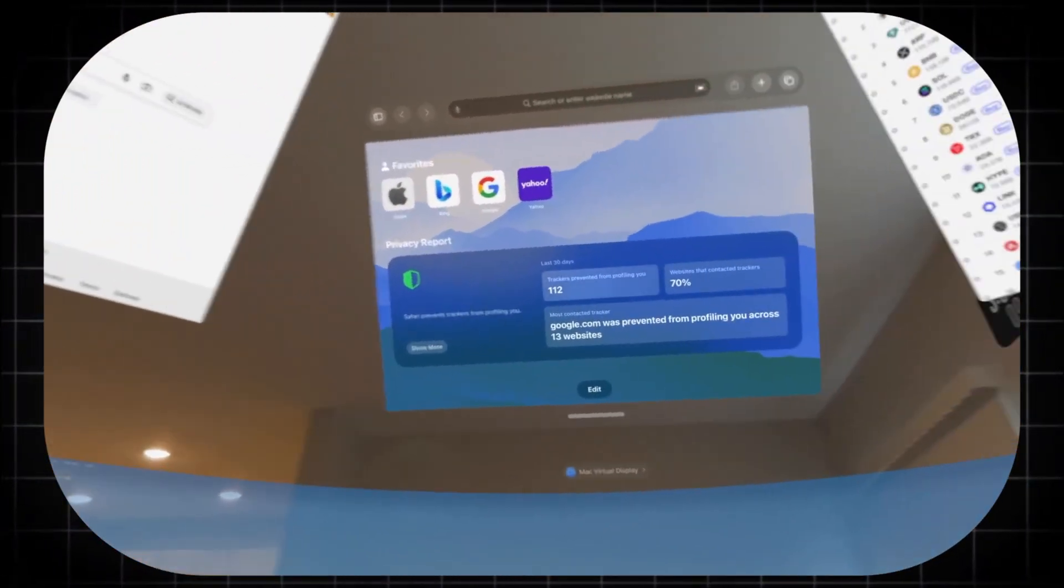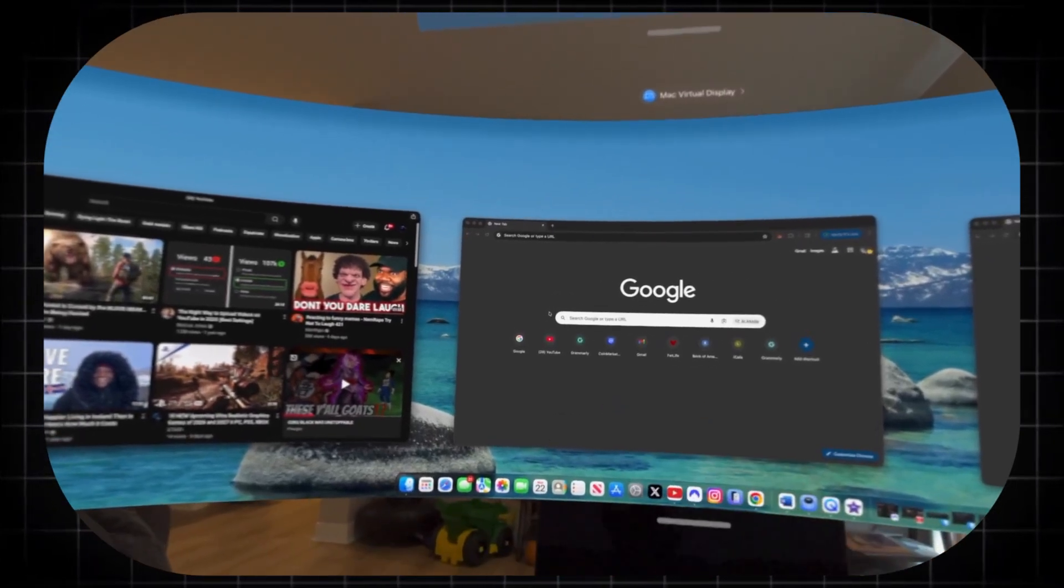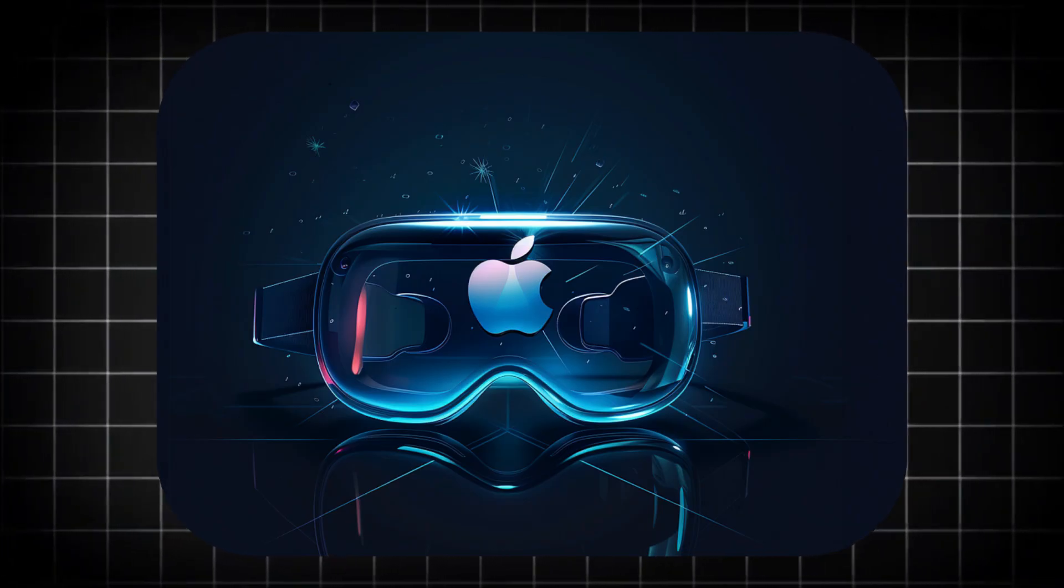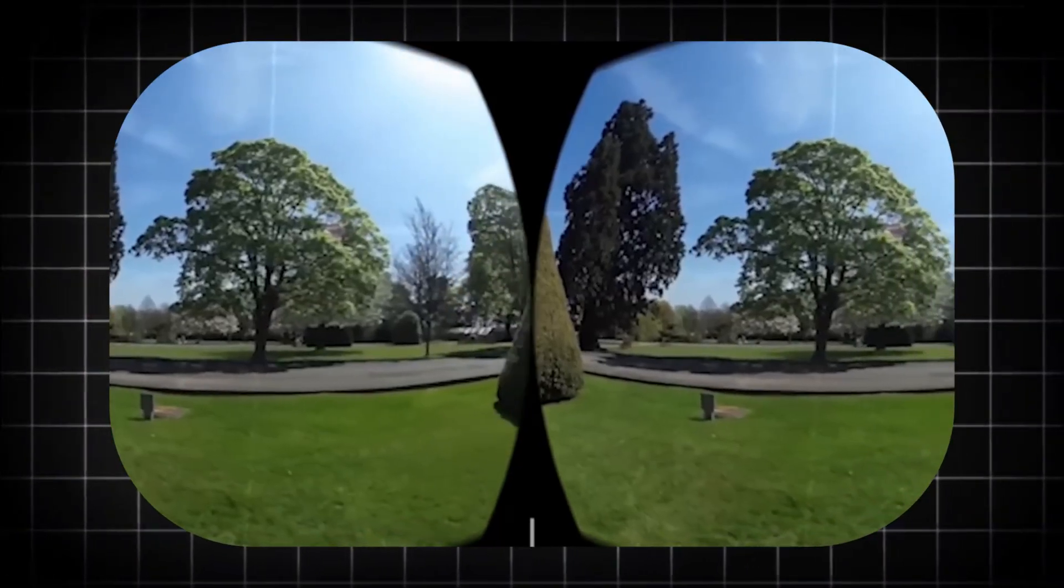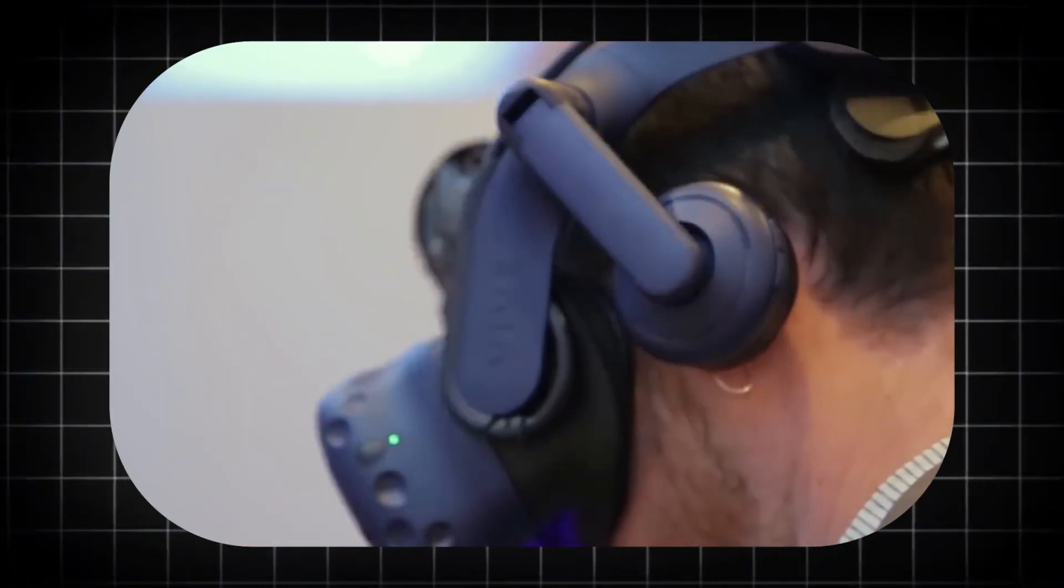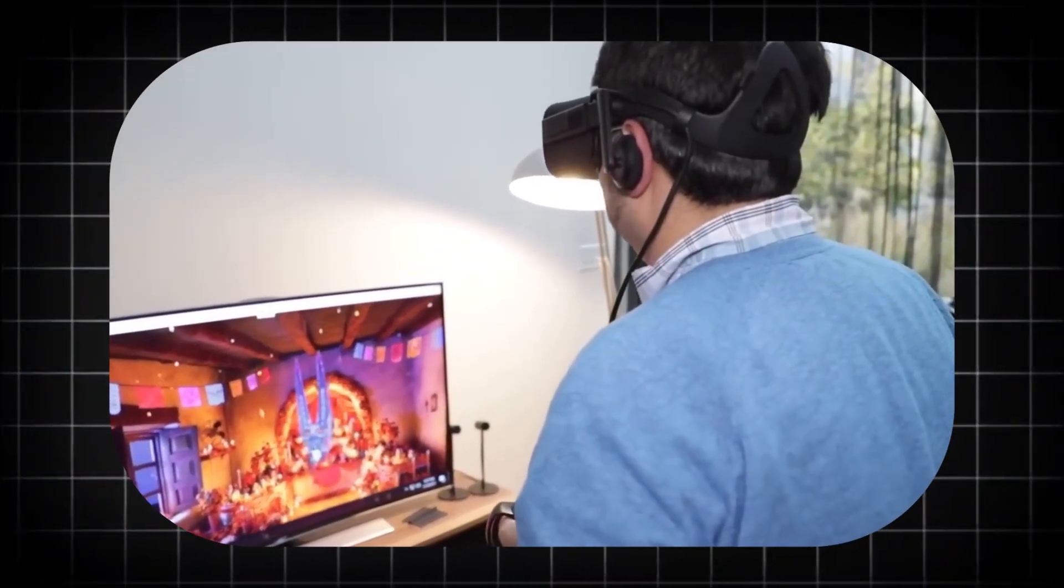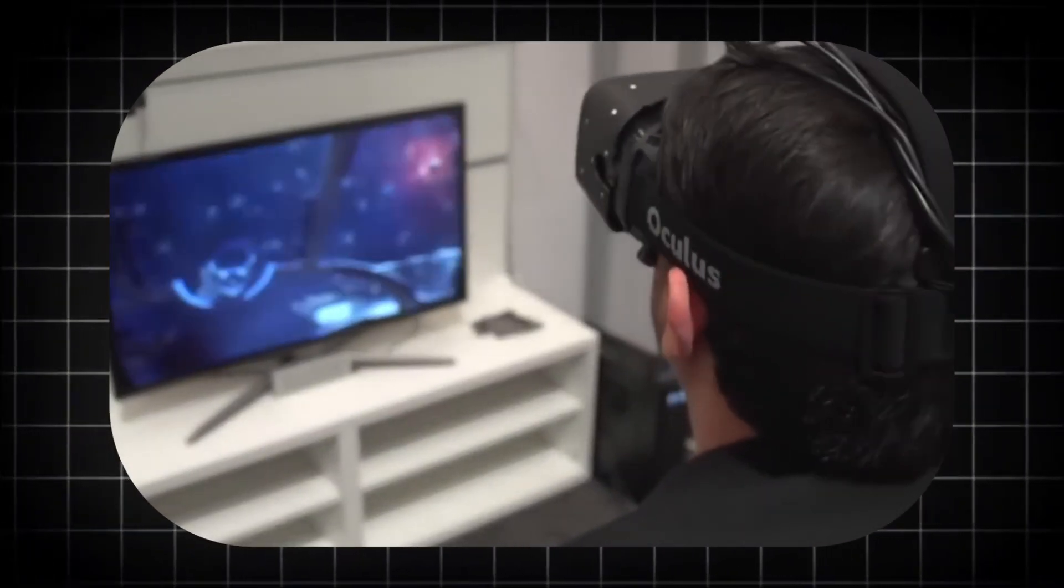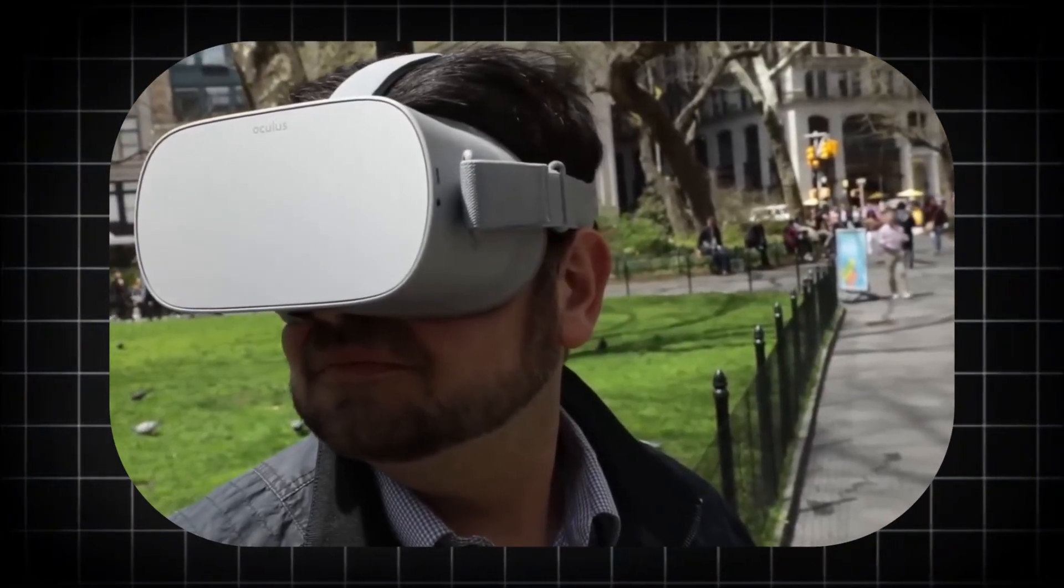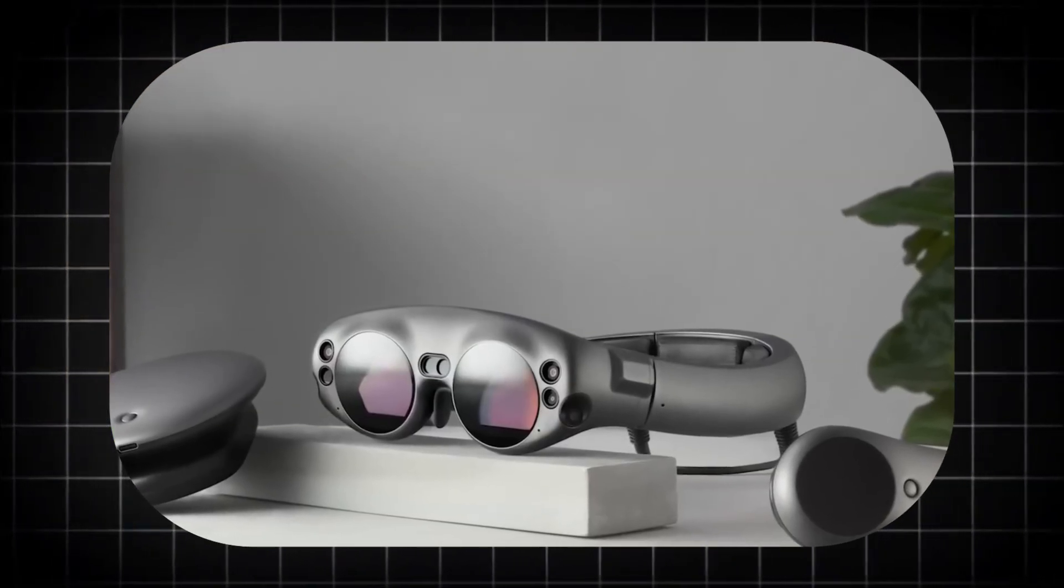The Vision Pro also holds the promise of becoming one of the most powerful and personalized assistive devices ever created. Its ability to augment reality can be tailored to overcome a wide range of physical and cognitive challenges. For individuals with mobility impairments, the device can be a portal to experiences otherwise inaccessible to them. Visiting the Louvre in Paris, attending a Broadway show, or hiking a mountain trail, all from their home. For those with low vision, the Vision Pro's cameras could identify obstacles, read text from menus or signs aloud in real time, and highlight curbs and doorways, acting as a high-tech guide dog. For individuals on the autism spectrum or with social anxiety, the ability to control sensory input and interact through a persona could make social and professional situations more manageable. The device's capacity to adapt the world to the user, rather than the other way around, represents a new frontier in accessibility and inclusion.